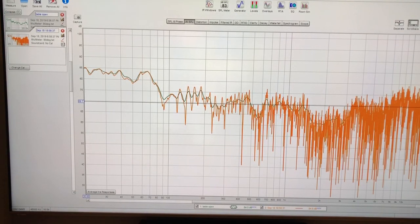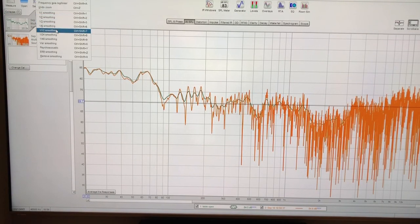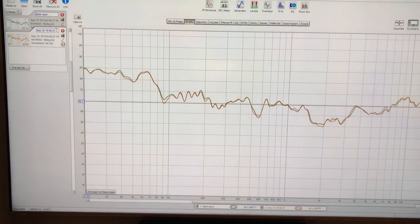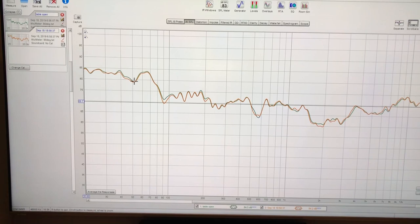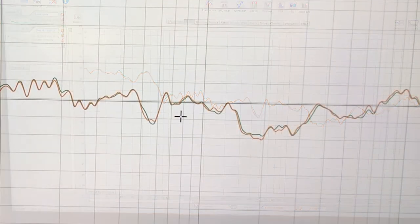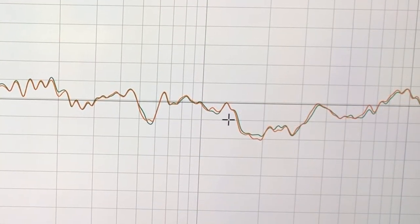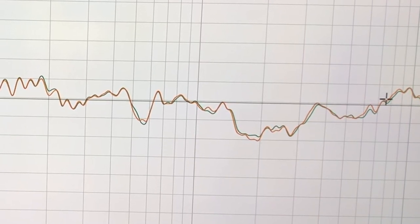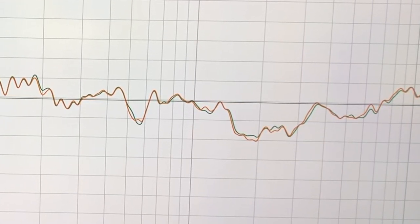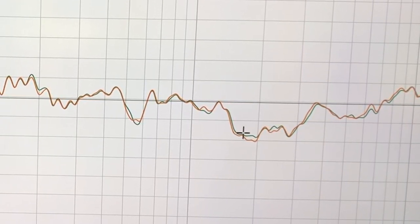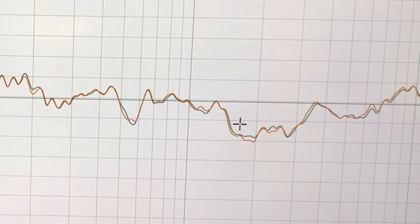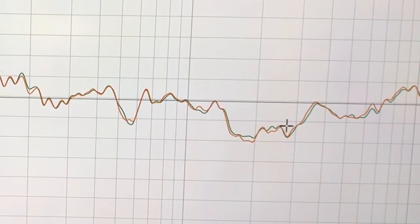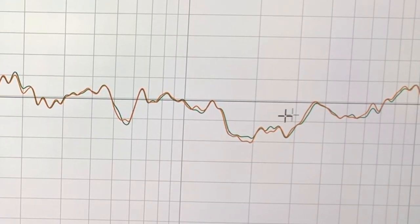Let's smooth this one out and see what we see. So the bottom end is pretty much exactly the same, and what we see up in the high end is a difference. I'll tell you exactly what that difference is translating to.